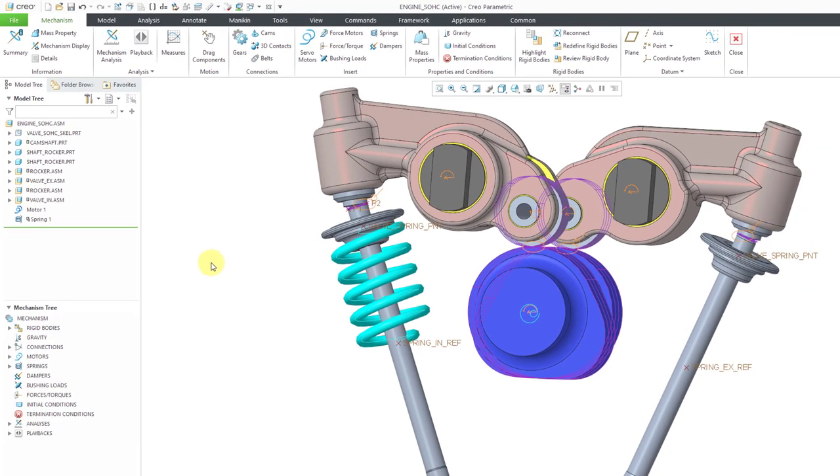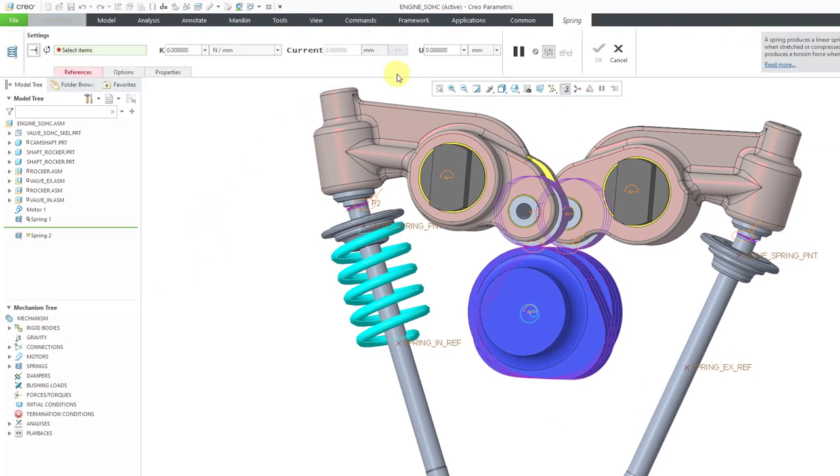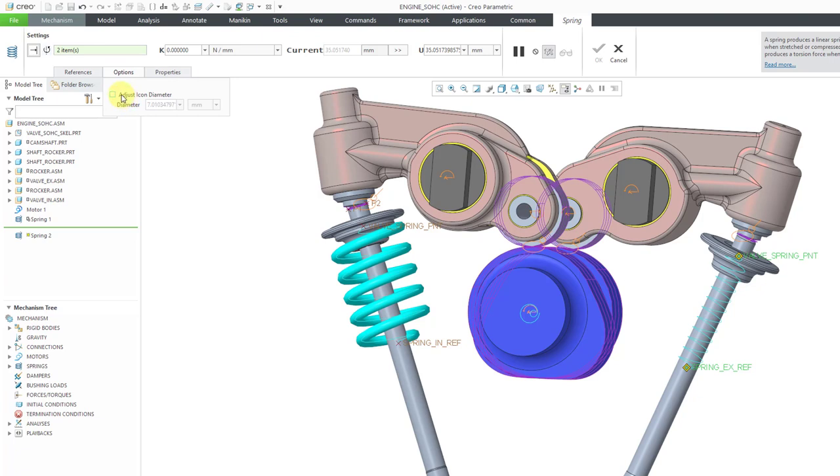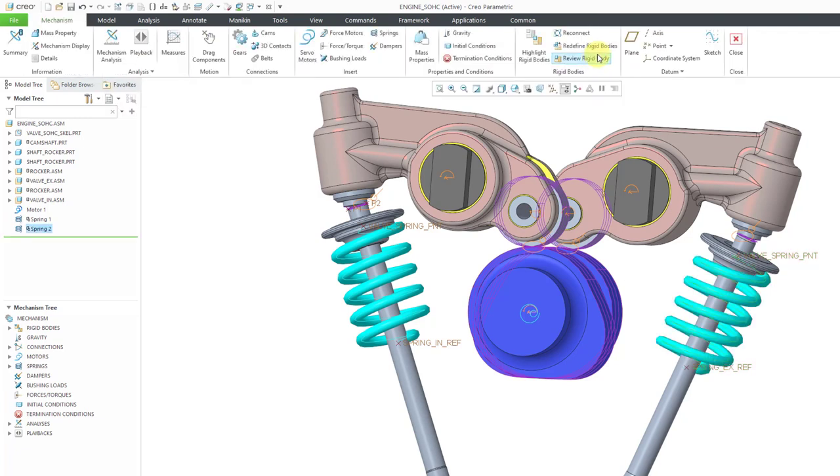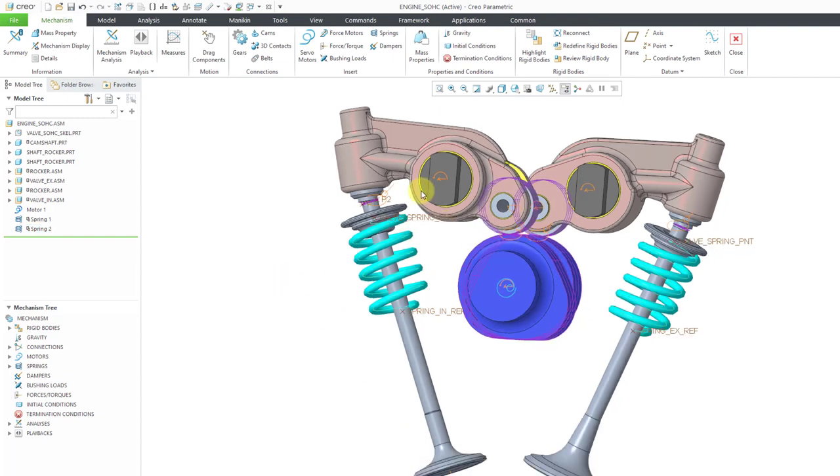Let's do the same thing on the other side. Let's create a spring. I'll use the control key to select these two different points. Let's once again go to the options tab and adjust the diameter and use a value of 20. Let's use a rest length once again of 50 and a K value of 10 newtons per millimeter. Now I'll hit the check mark and you can see the spring on the other side.